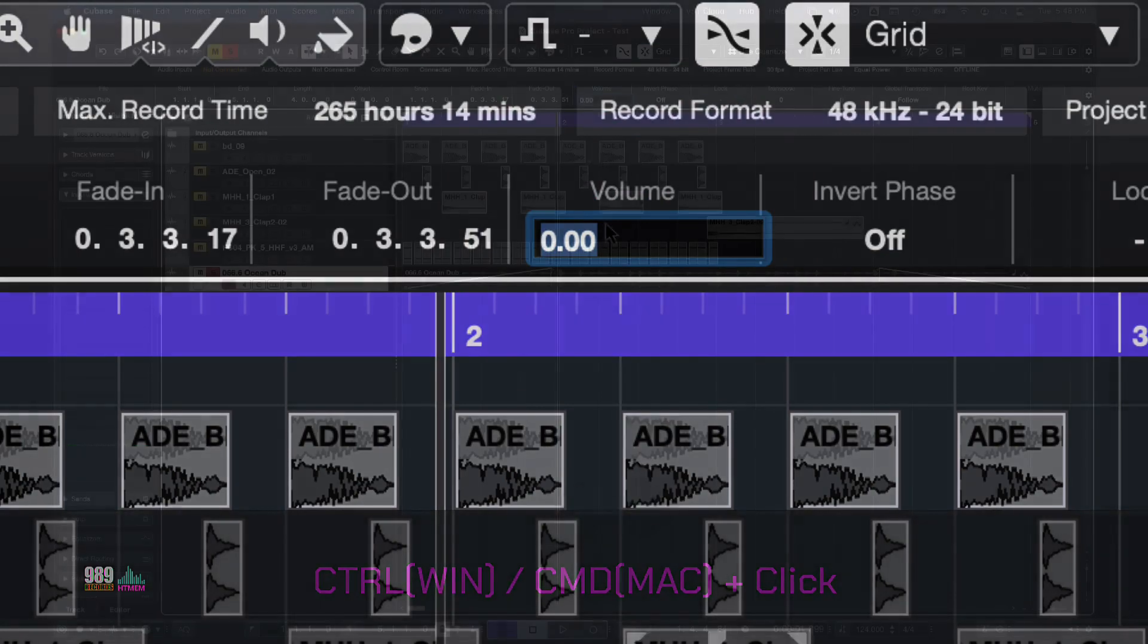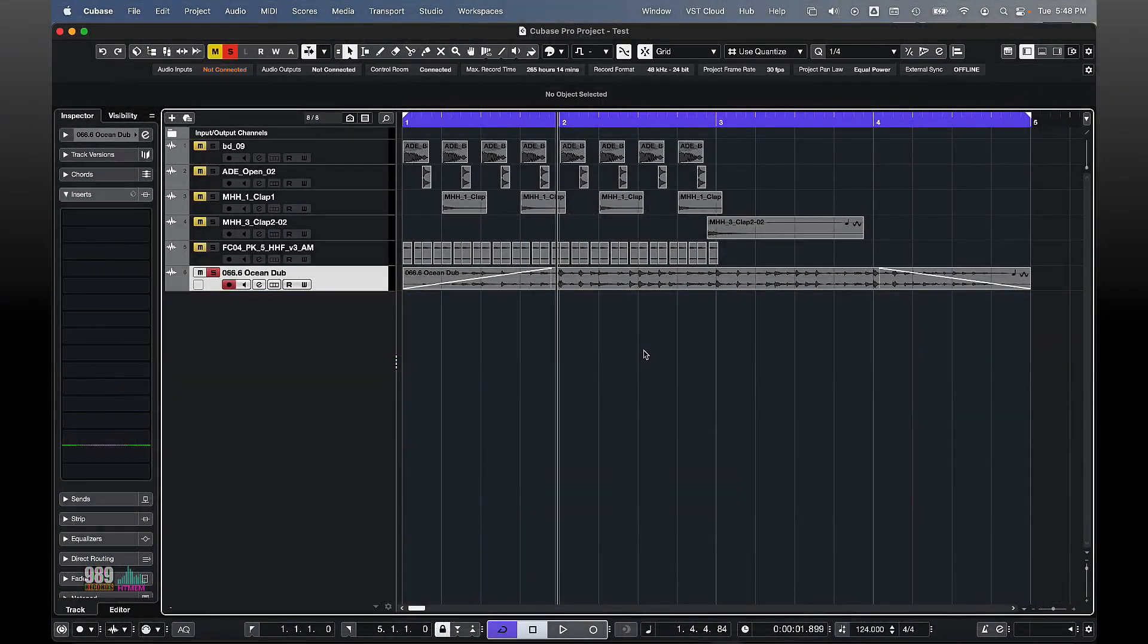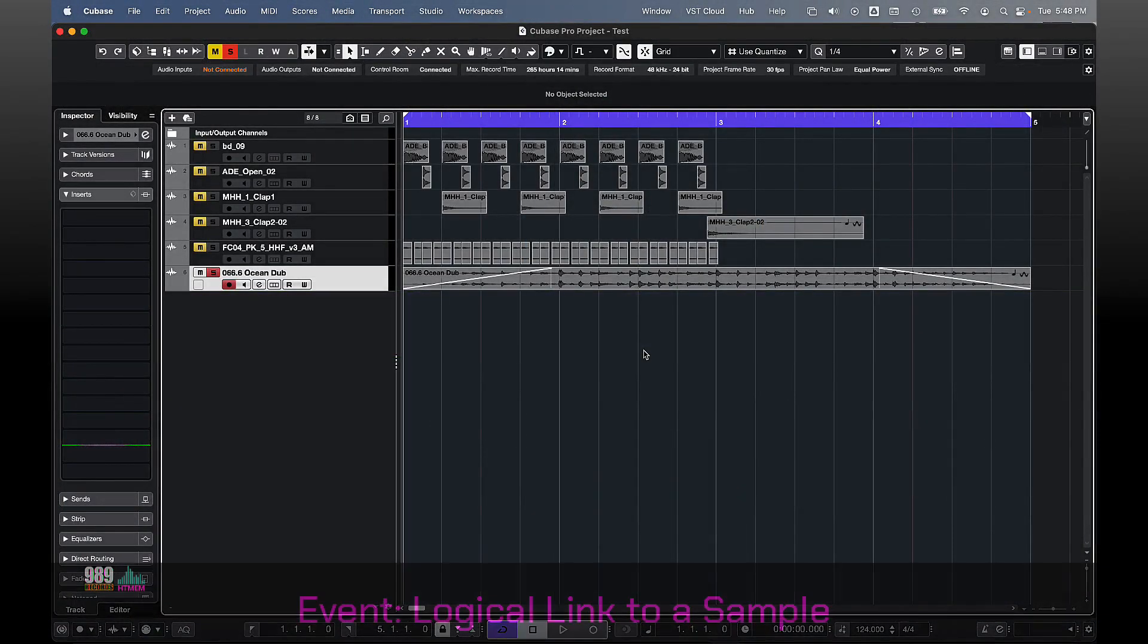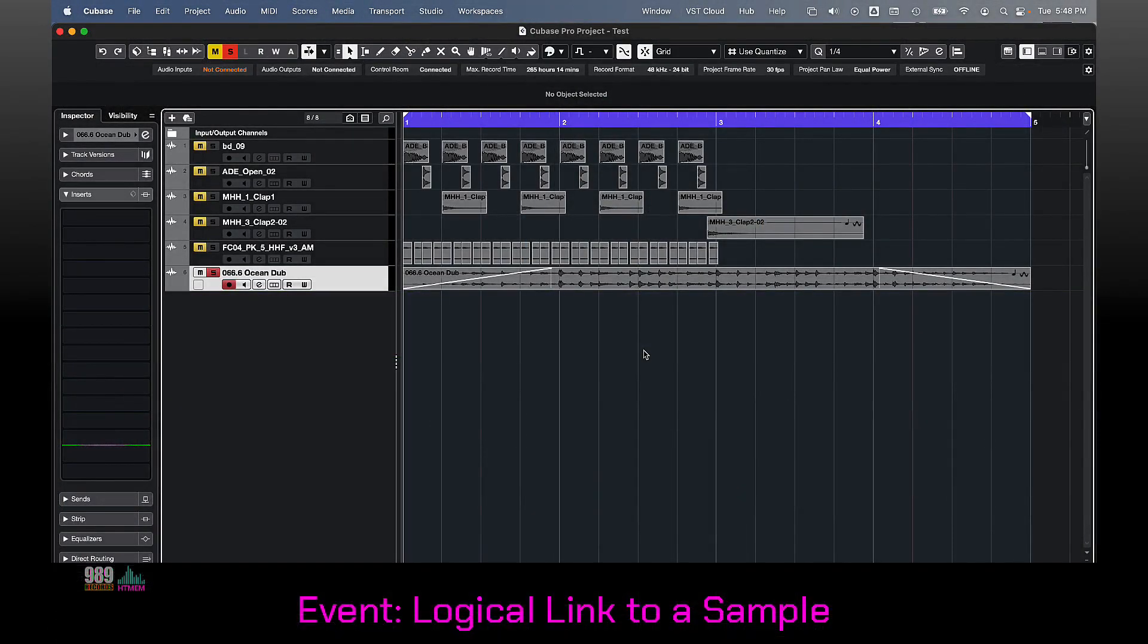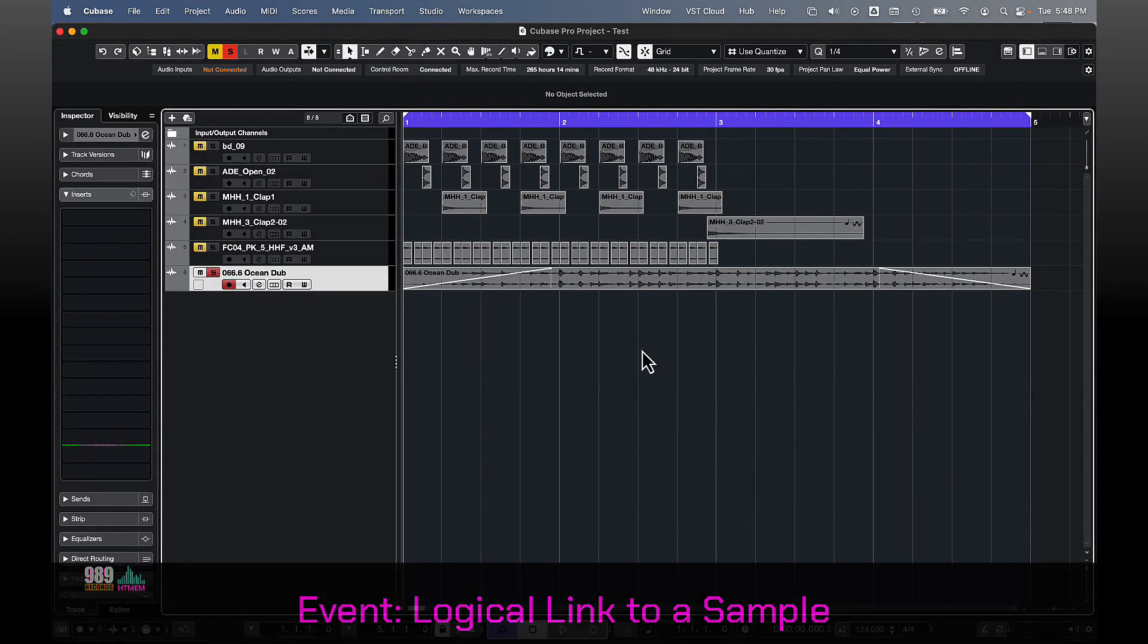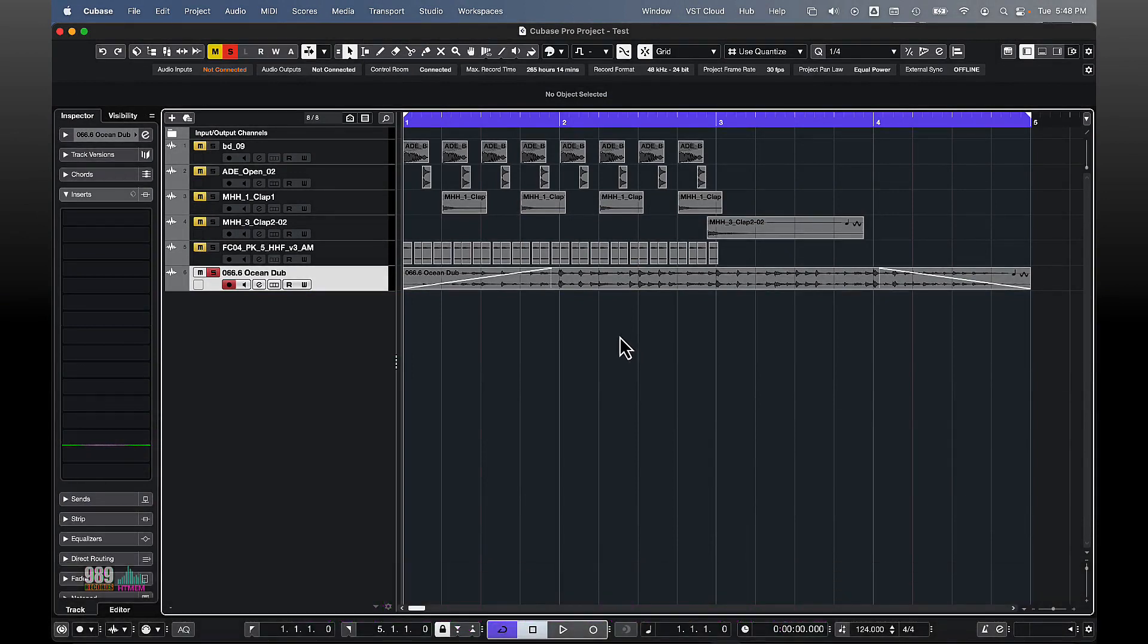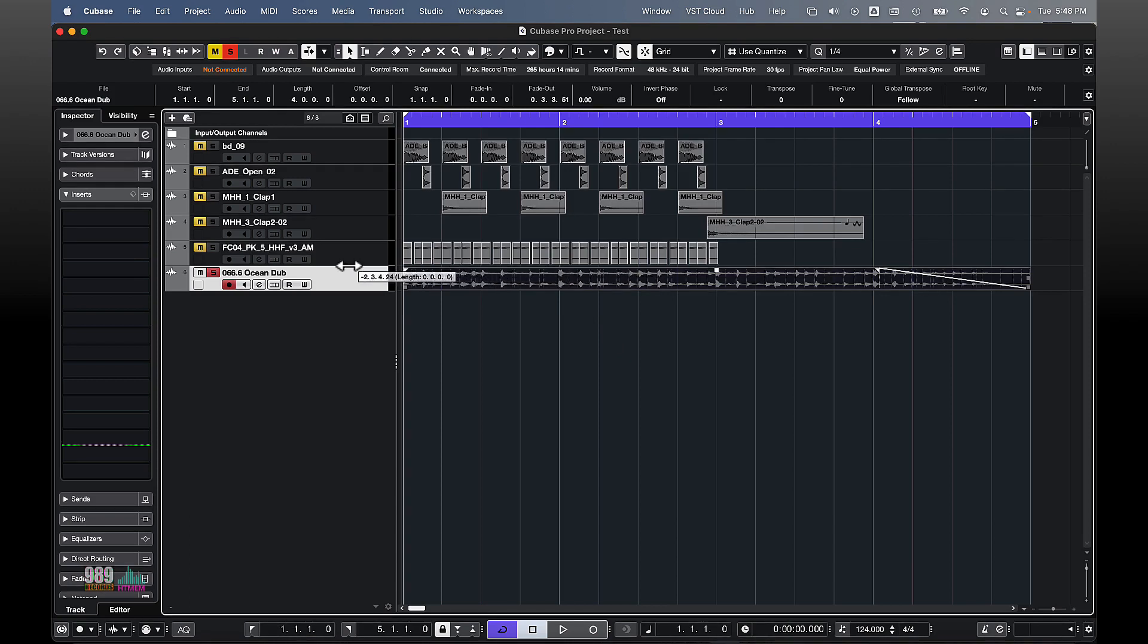But, bringing back the attention to our topic, an event is a logical link to a sample contained in the pool and has the handles to manage fade in, fade out, and the volume.